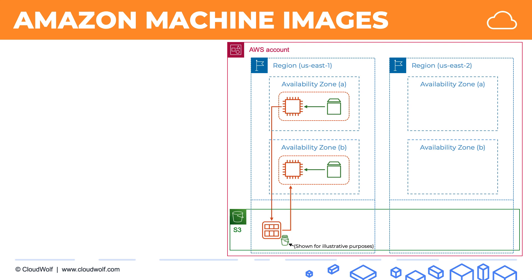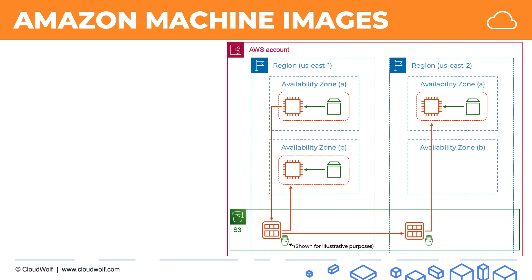Also, we can copy across the AMI to another region and do the same restoration or launching process in that region as well. So very similar to how we would work with EBS snapshots.